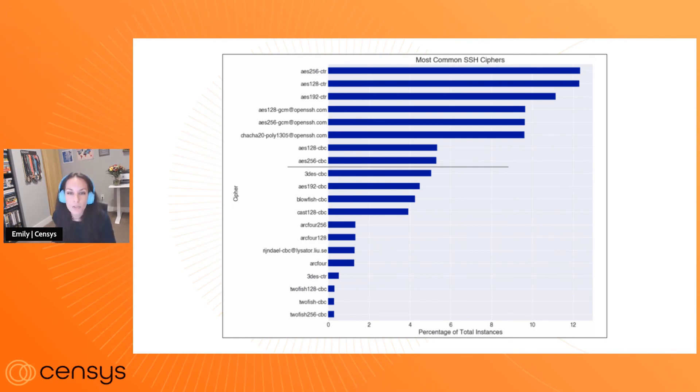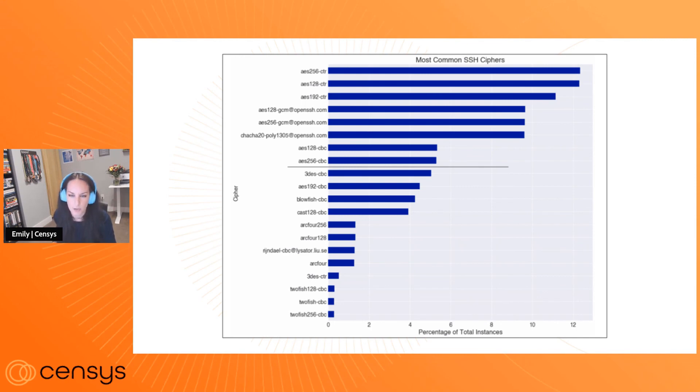And also below this gray line, we see some Blowfish as well, which again, deprecated in favor of Twofish I believe, which we do see some adoption of here.